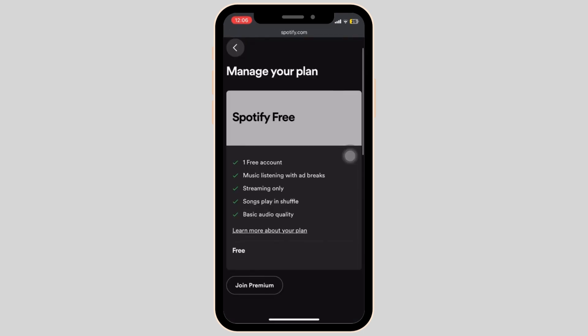As you can see, I have not subscribed to Spotify's premium plans, but if you have, then it will be displayed right here, along with the option to cancel it.